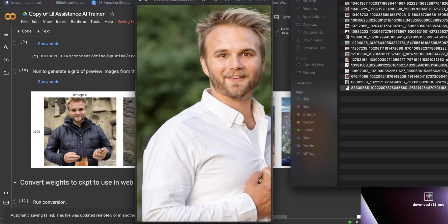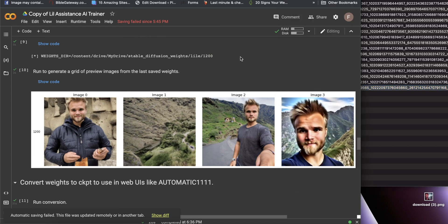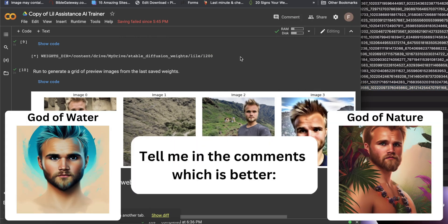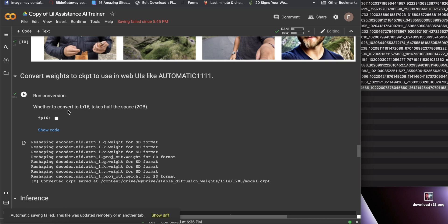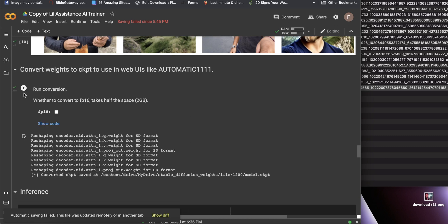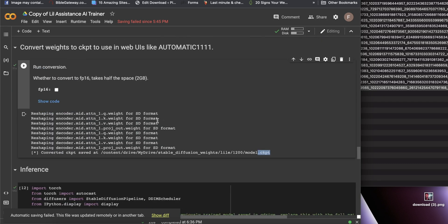This is not our final product, but it is an important step toward getting unlimited Lenza photos for free. Scroll down — this is probably the most important step: you want to make sure that you run this conversion. Essentially, this is what creates the file model.ckpt that you're going to run on your own computer however many times you want. Go ahead and click that, and I'll show you where to get it later on.